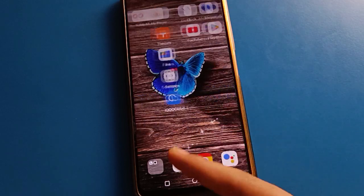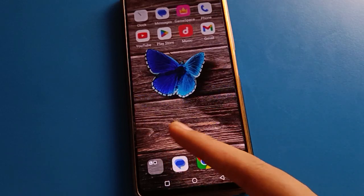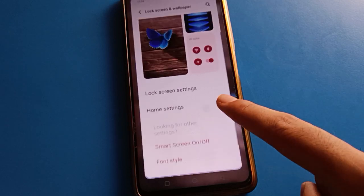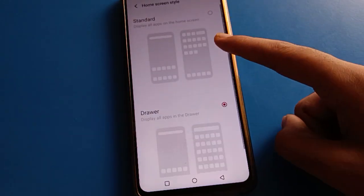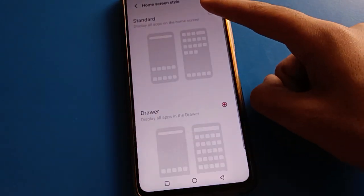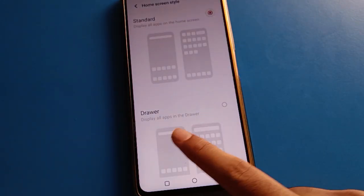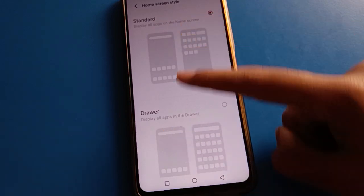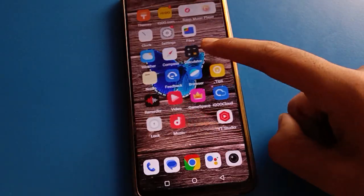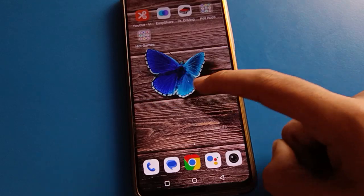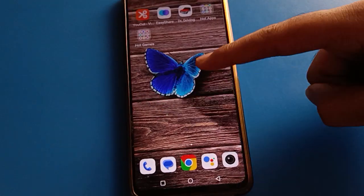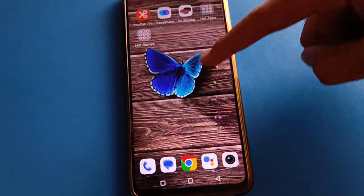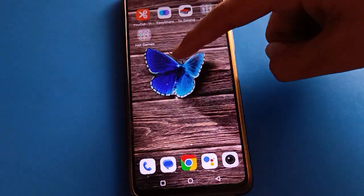If you click on Standard Mode setting, you cannot swipe and cannot use App Driver Mode. All icons will show only on the home screen page. All icons will display on the home screen and you cannot swipe — you cannot use App Driver Mode setting.